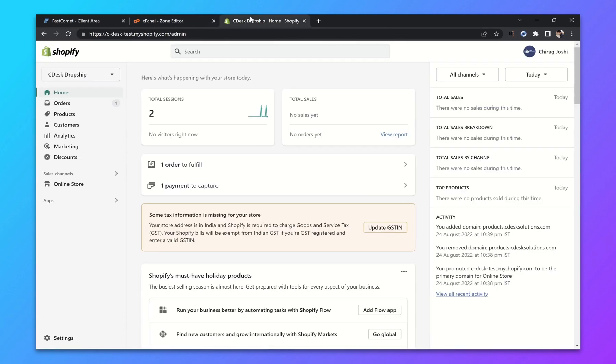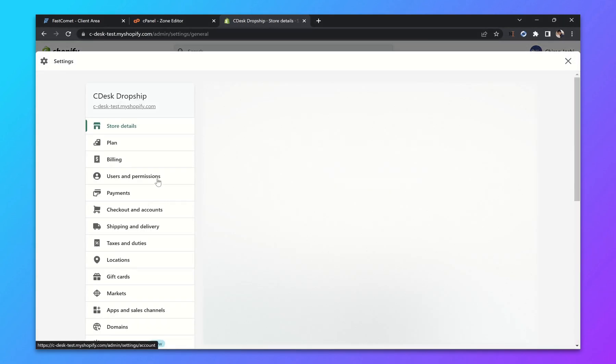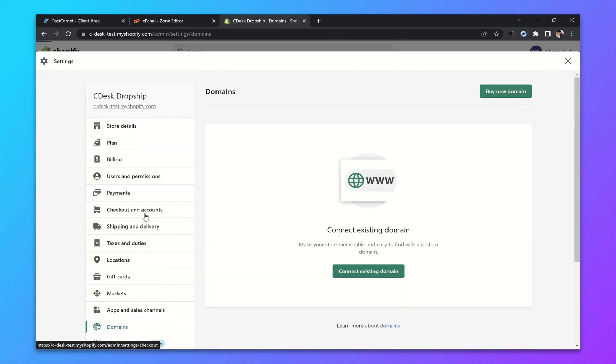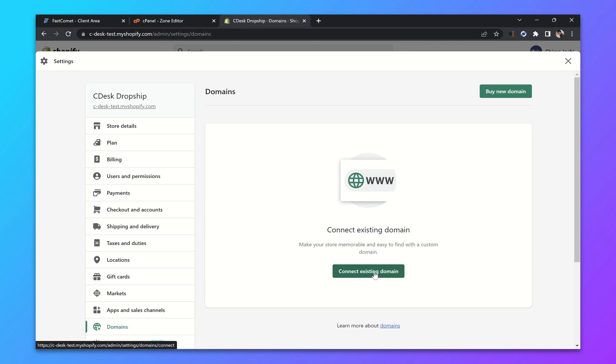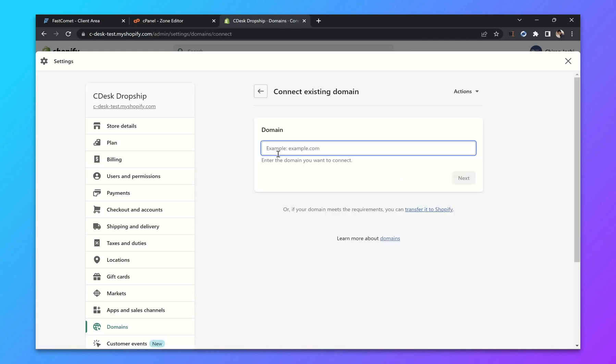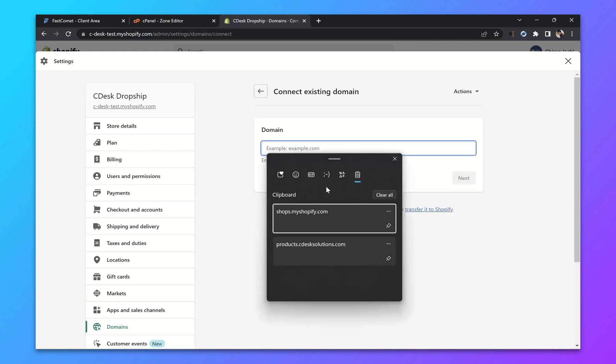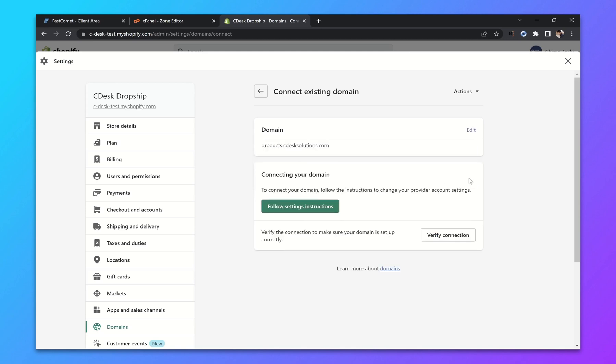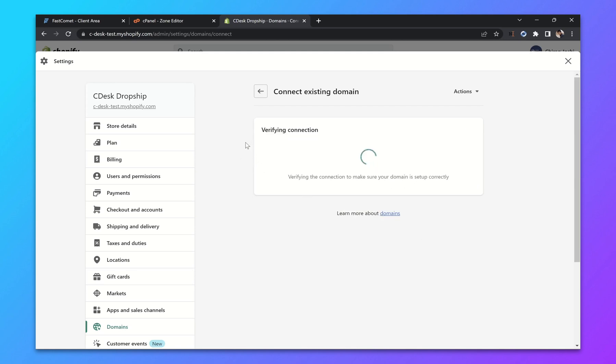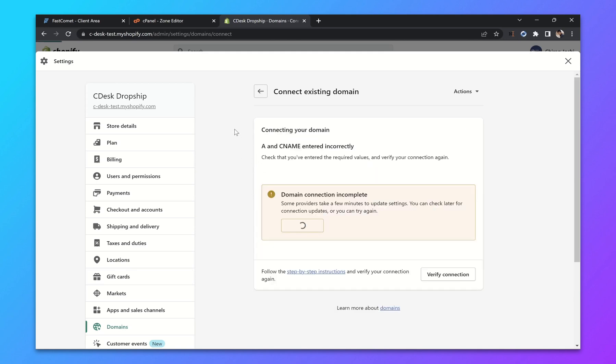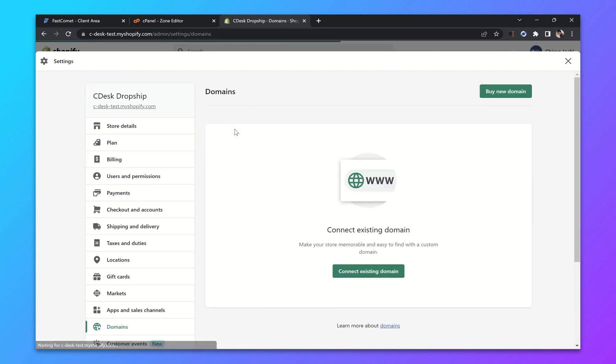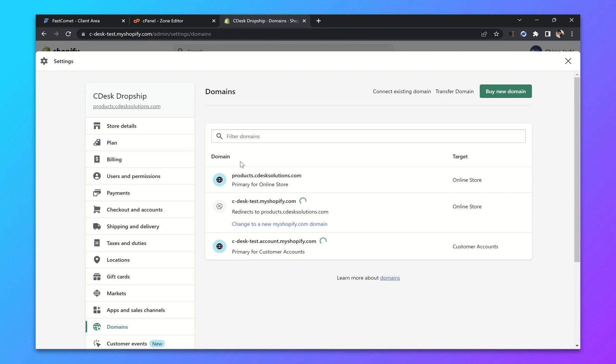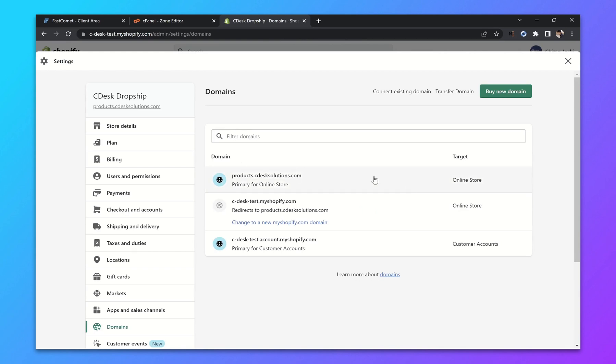Now from your Shopify dashboard, go to settings, now go to domains, click on connect existing domain, enter your domain, now click next, verify and you can see our domain is added.